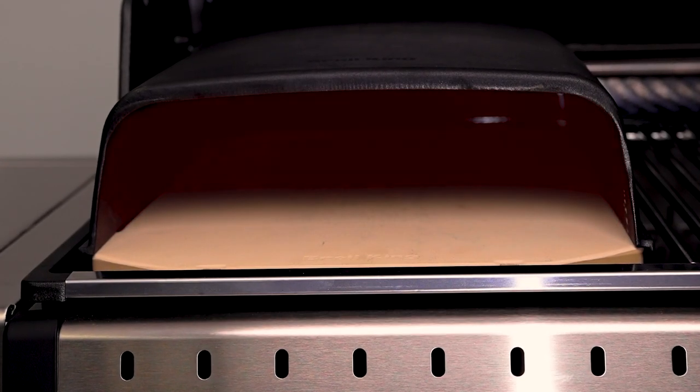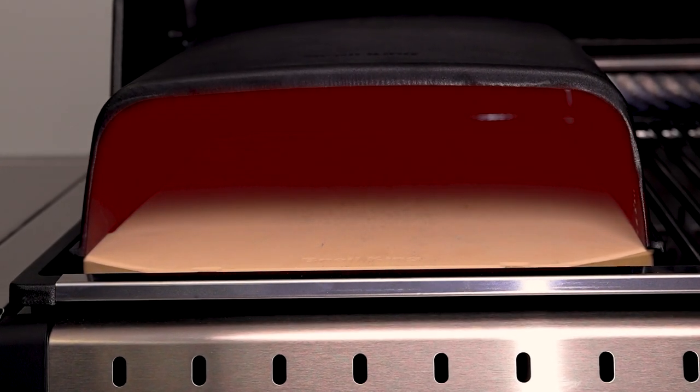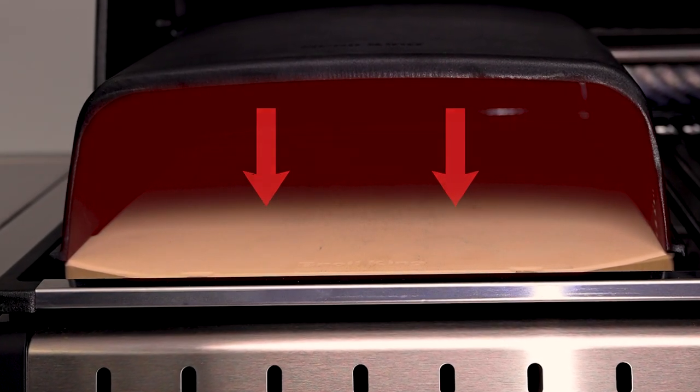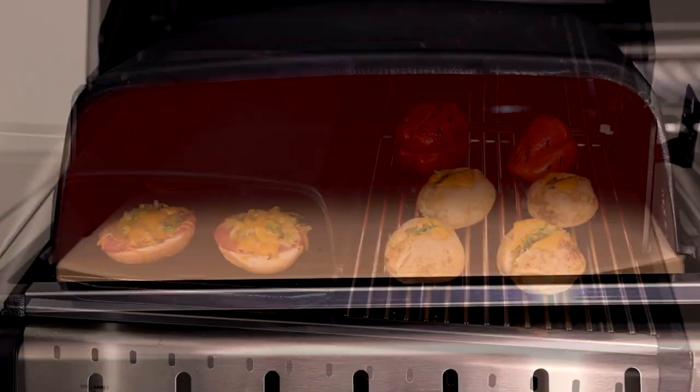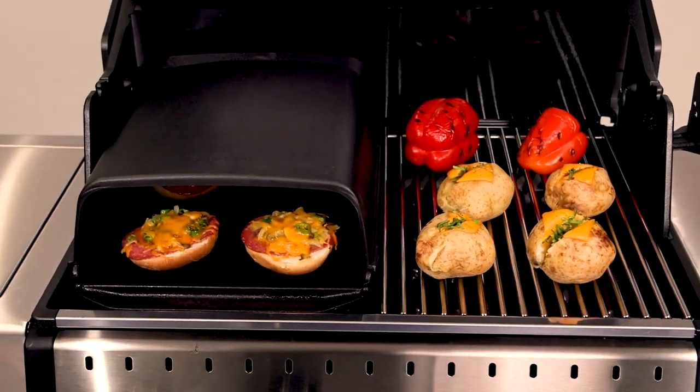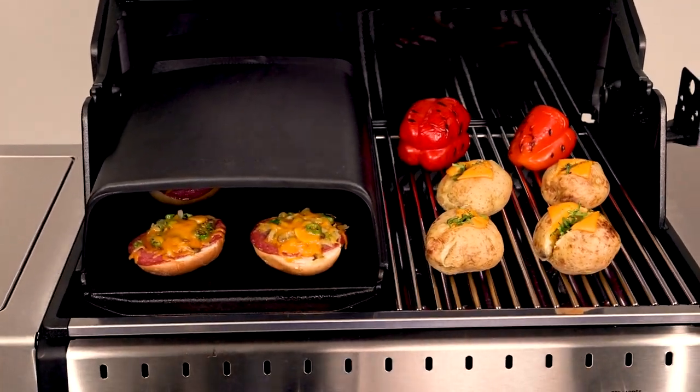The cooking dome is exceptional for trapping heat and directing it downward, plus it evenly cooks your meal on all sides.